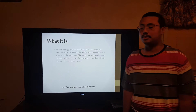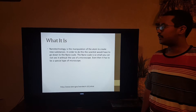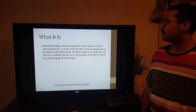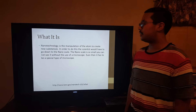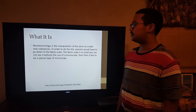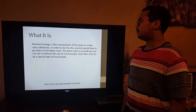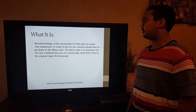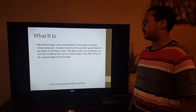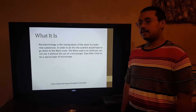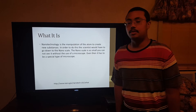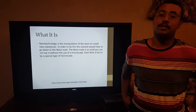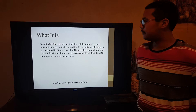What is nanotechnology? Nanotechnology is the manipulation of the atom to create new substances. In order to do this, the scientists would have to go down to the nanoscale, and the nanoscale is a meter but divided into a billion small pieces.